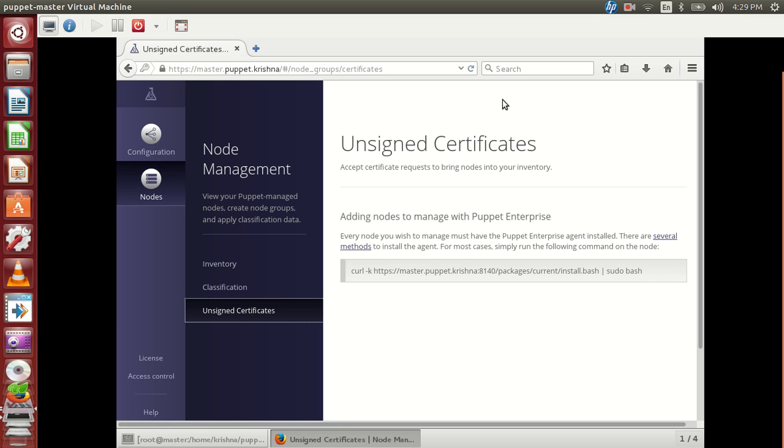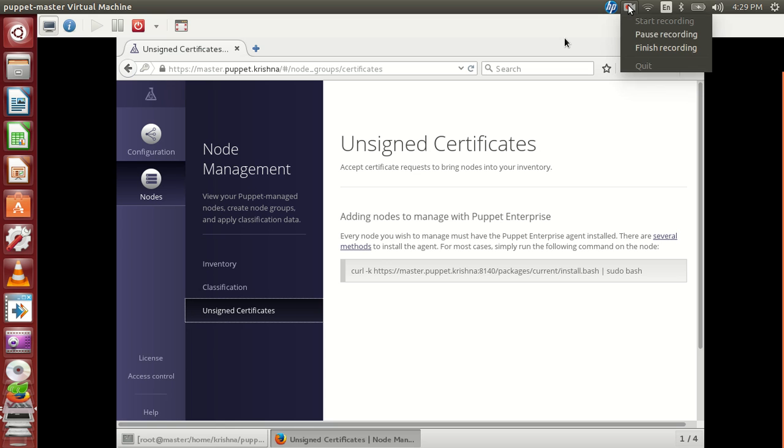So that's all we have for the installation. We will see how do we install the client in the next upcoming sessions. Thank you for viewing and have a great day ahead.